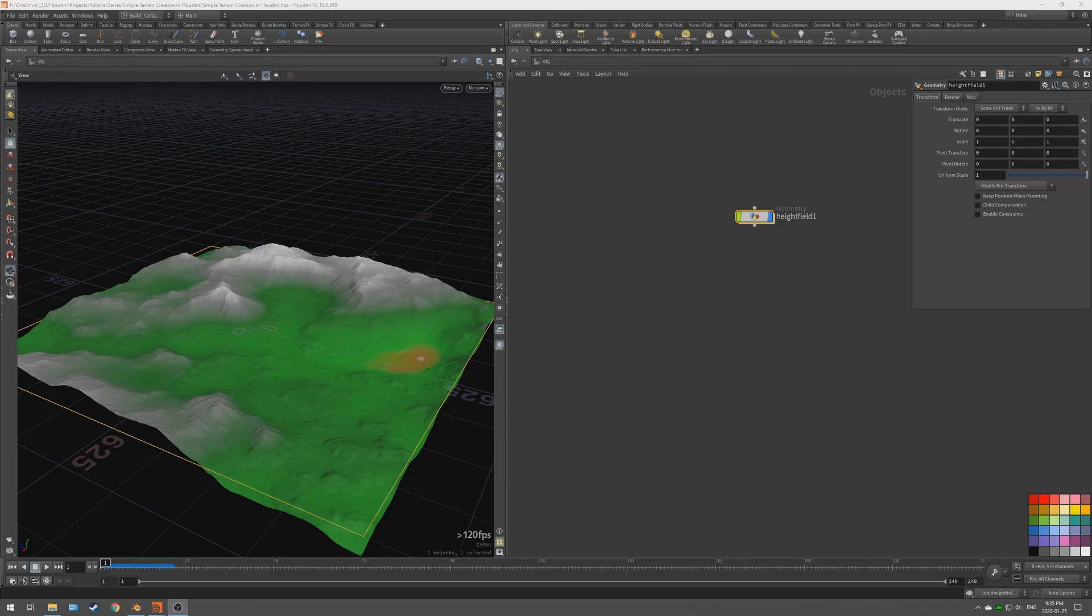Hey guys, today we're going to be looking at creating a terrain in Houdini. We're going to be exporting that terrain out to Blender as an image file that Blender can import and read as a displacement map.